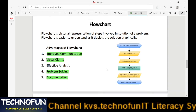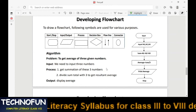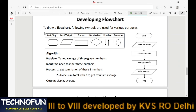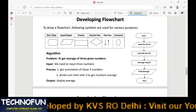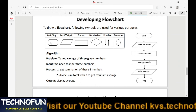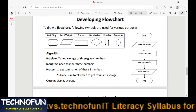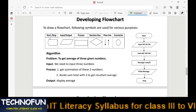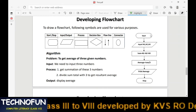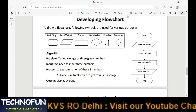Now let's look at the diagrammatic elements used to draw a flowchart. There are a few symbols used. The first one is the start and stop symbol, also called the terminal symbol. It is used to mark the start position or the stop position of a flowchart.